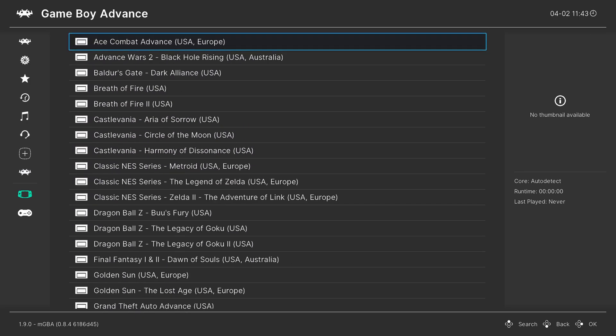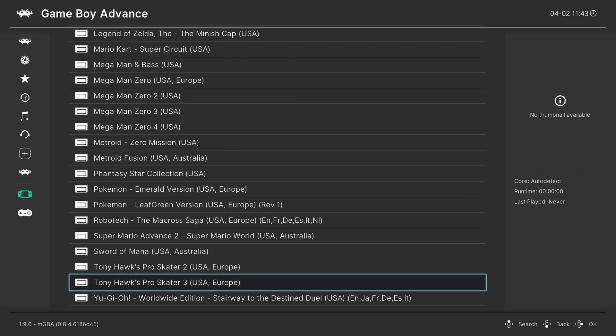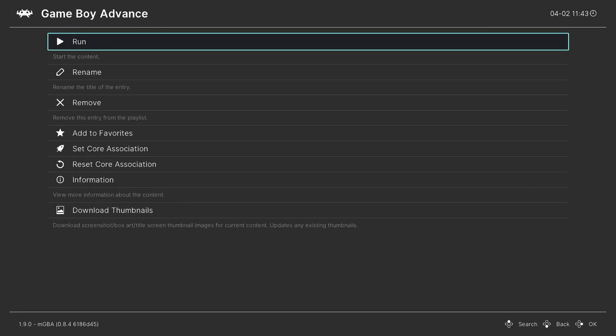Now just as a quick note, we will go over how to add thumbnails to these playlists and make them really shine in a future video. But now that the playlist is made, I'm free to go to any game I want, press A, press A again to tell it to run, and my Game Boy Advance game should boot right up.